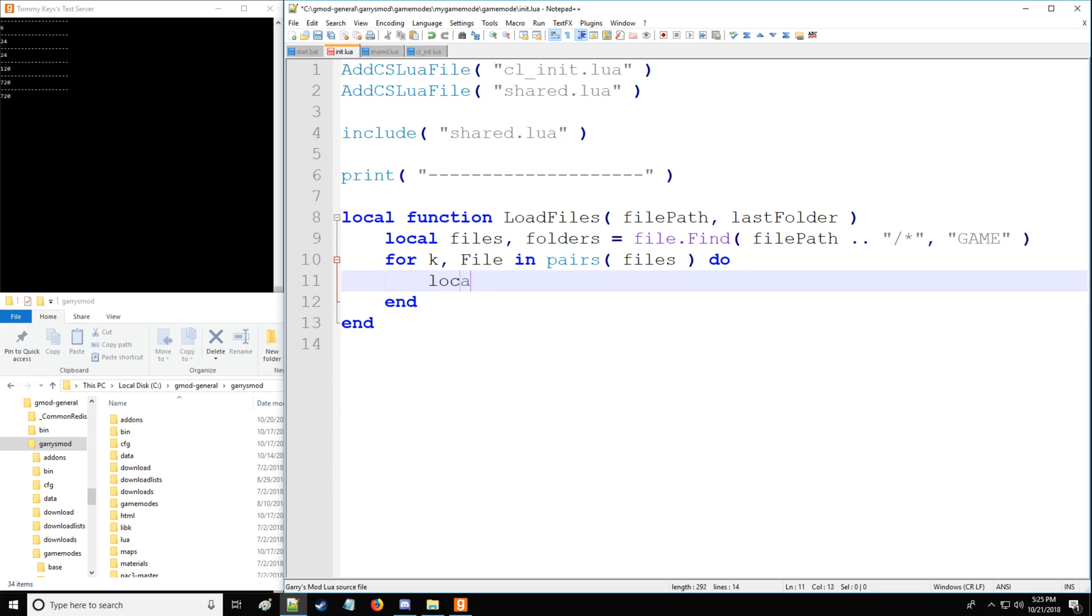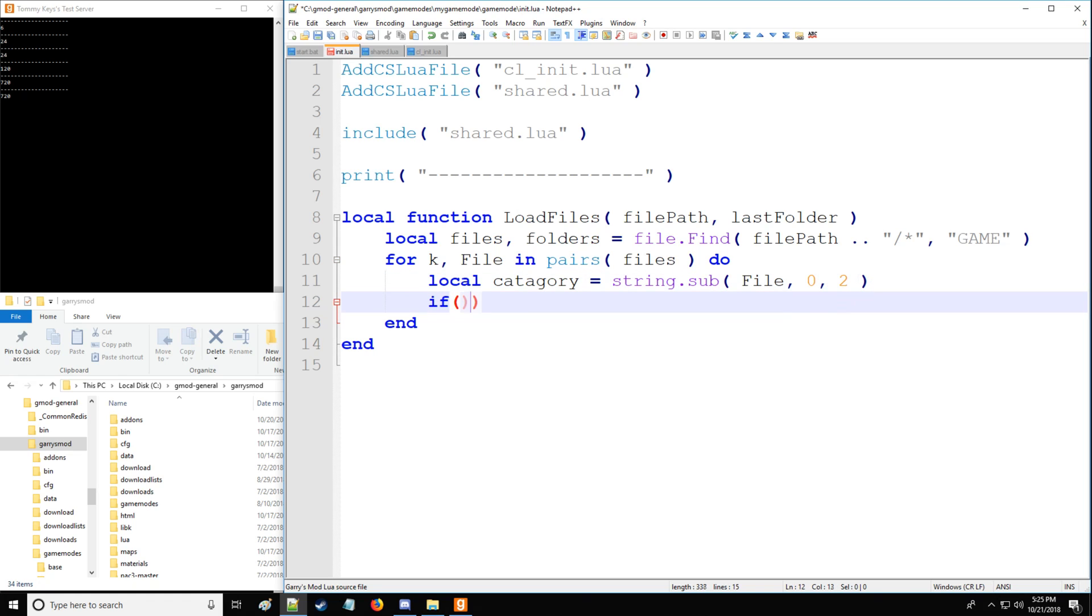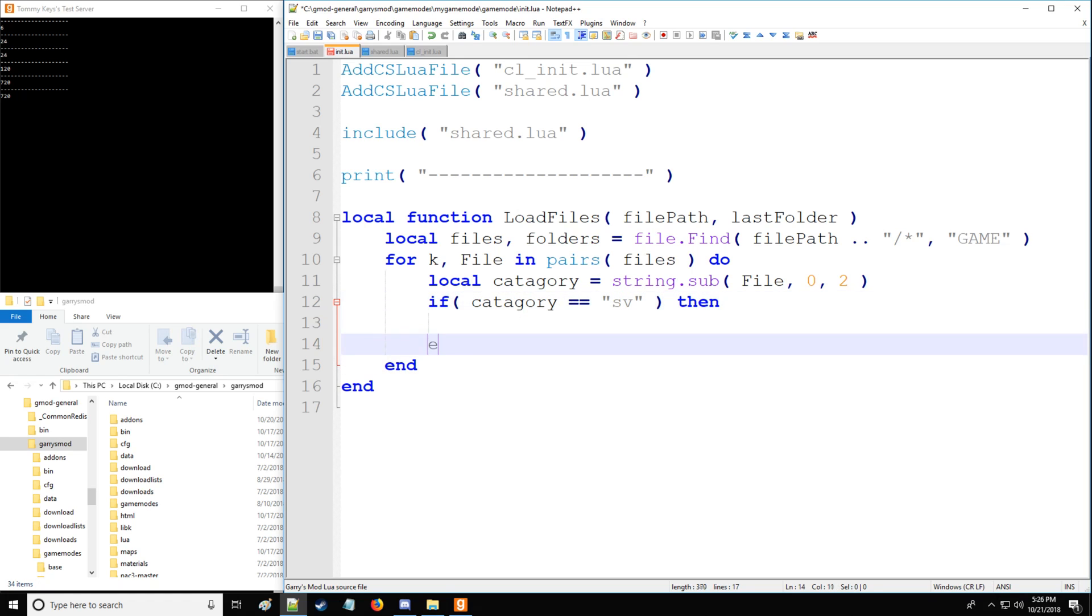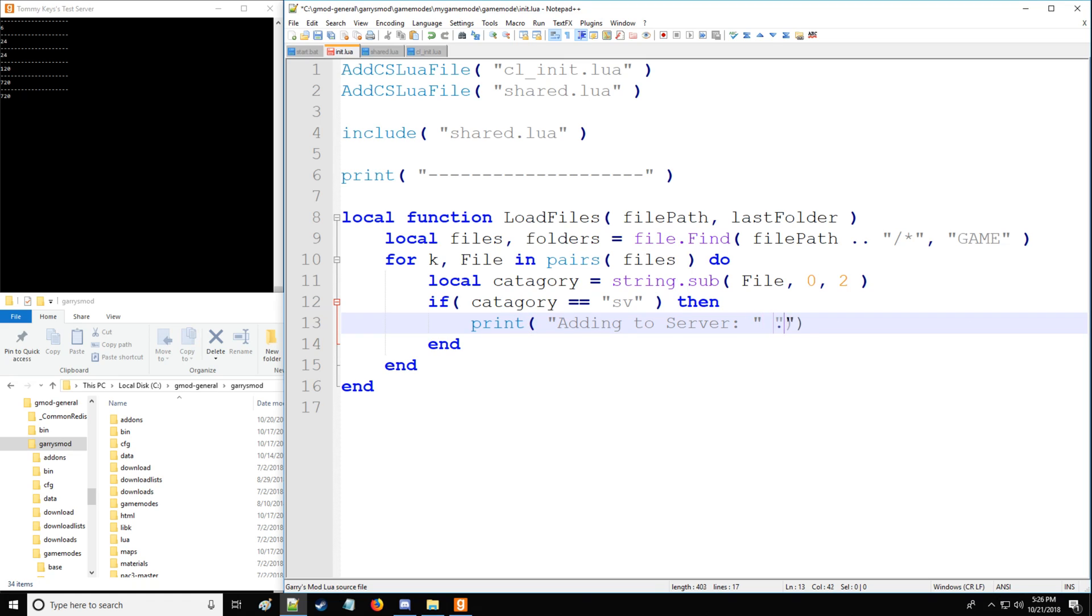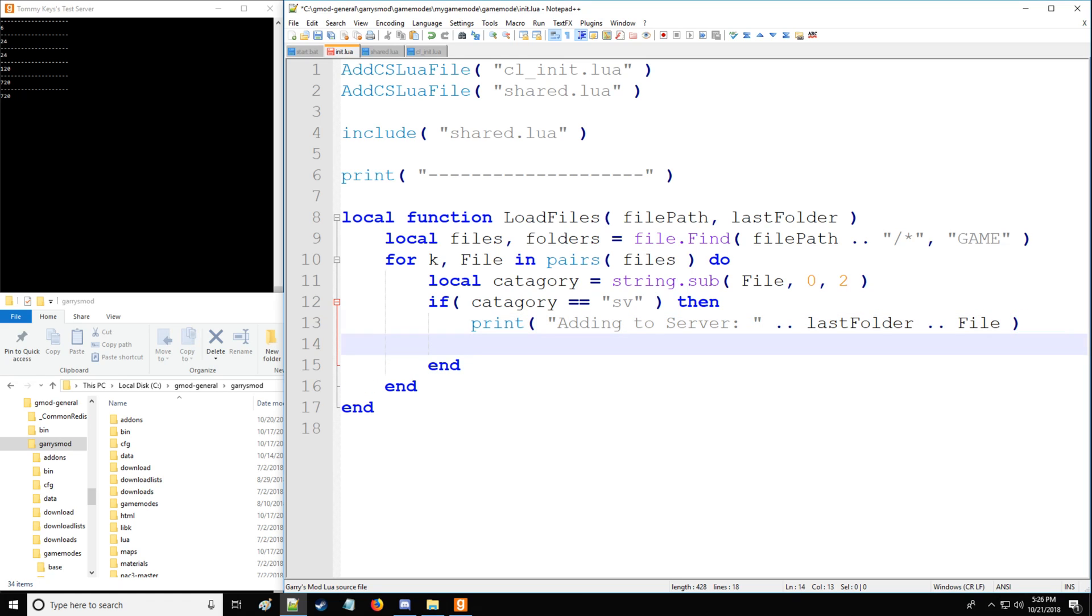And here we're going to say local category. So we have our variable category, which is going to be assigned to string.sub. And this function, if you recall, is going to get us the file name right here. And we're going to only take the first two characters of that file name and check that with some conditional statements. So if the first two characters of the file name is sv, you remember that indicates server file. Then we are going to print adding to server and concatenate last folder and file. And because this is server side, we're going to be including it to init.lua as such.